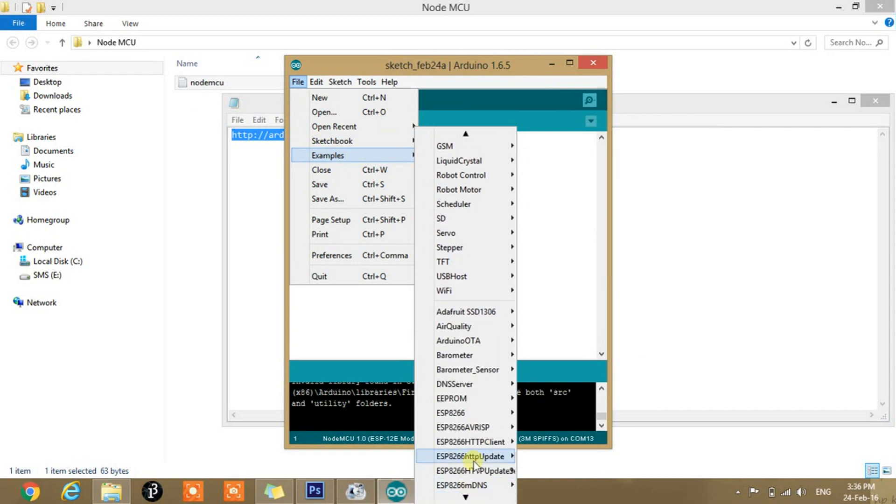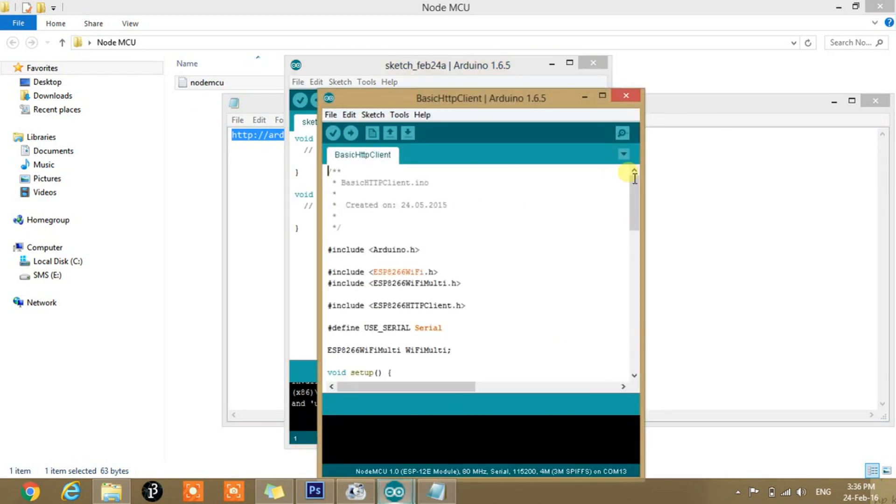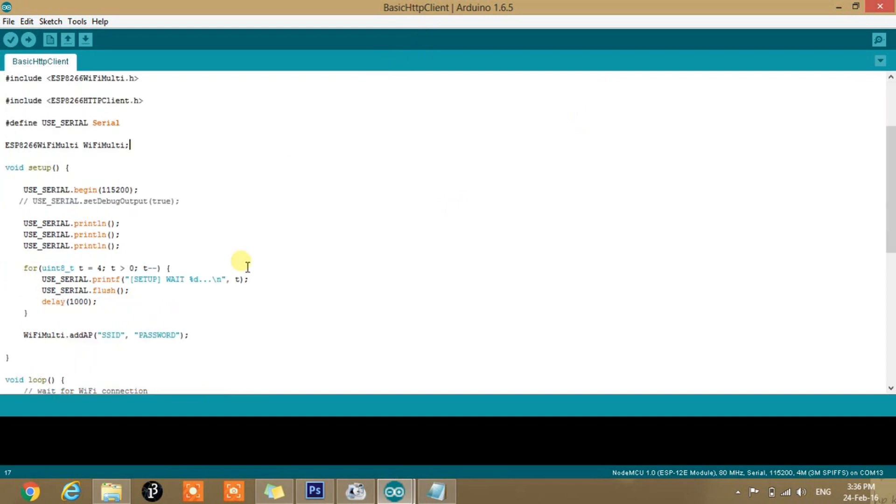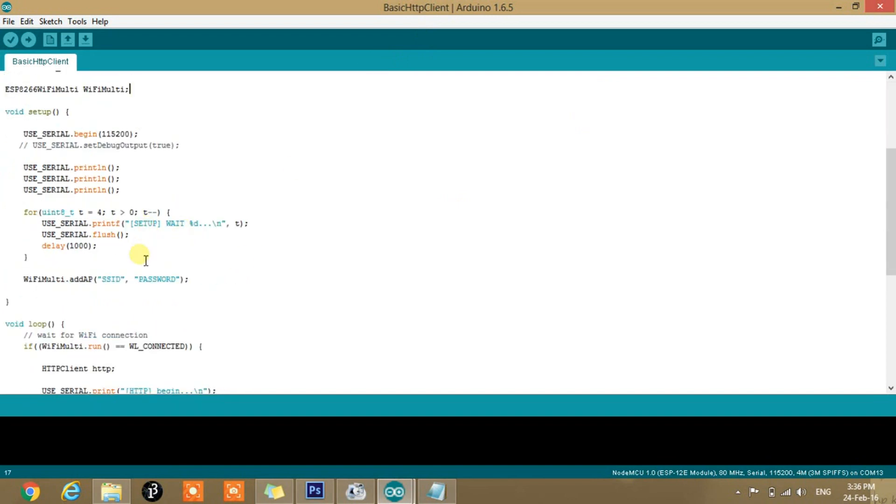And go to ESP8266.http client and basic.http client. First of all, you need to enter the SSID name and password. That is your Wi-Fi name and password. Here it is SMS and 8xQ.